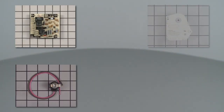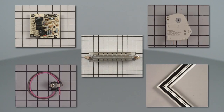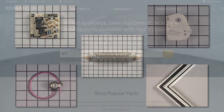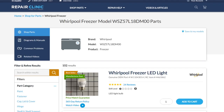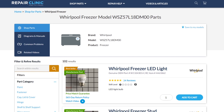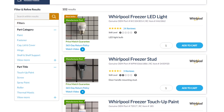All of the parts shown in this video are available on our website. Be sure to enter the full model number of your appliance to find the specific replacement part that will fix your freezer.